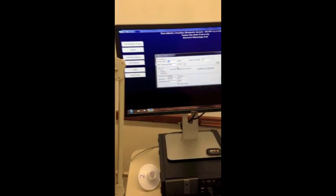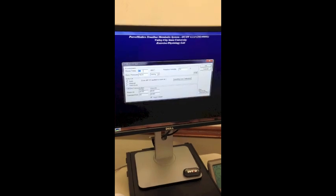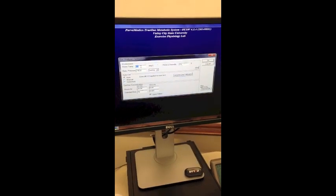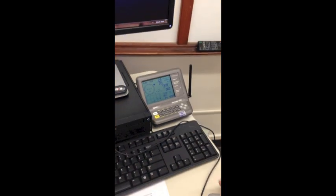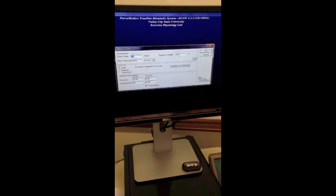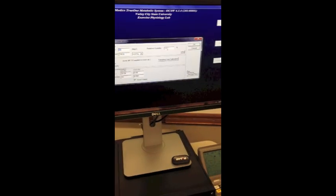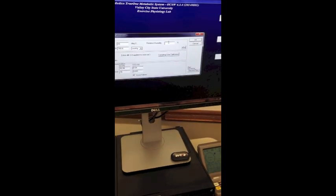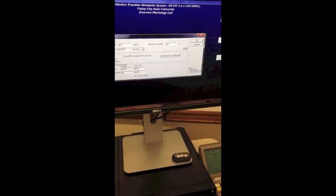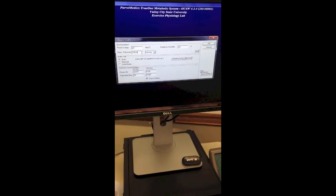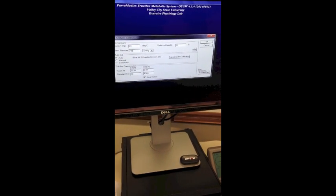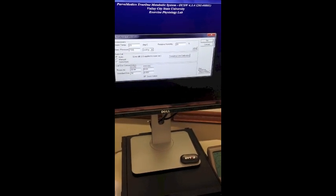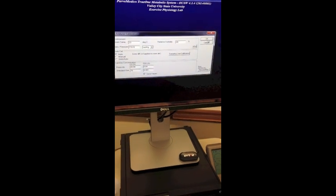Gas calibration. First thing you want to do is enter the temperature that reads on the monitor right here. So we have 23 degrees and the humidity. Change it to what it says, and then the barometer pressure. And then you hit OK.